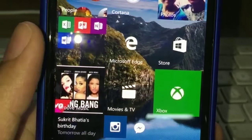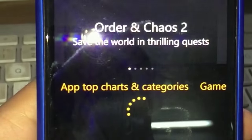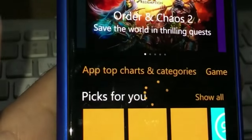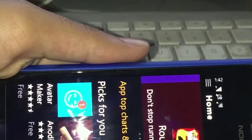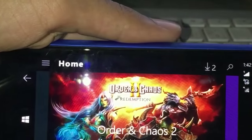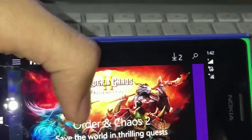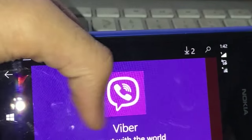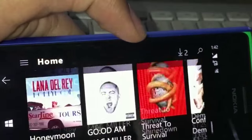Then you have the new Store app - this is now a universal app, so the same thing you see here you can see on your Windows 10 desktop. It's faster and more fluid this time.